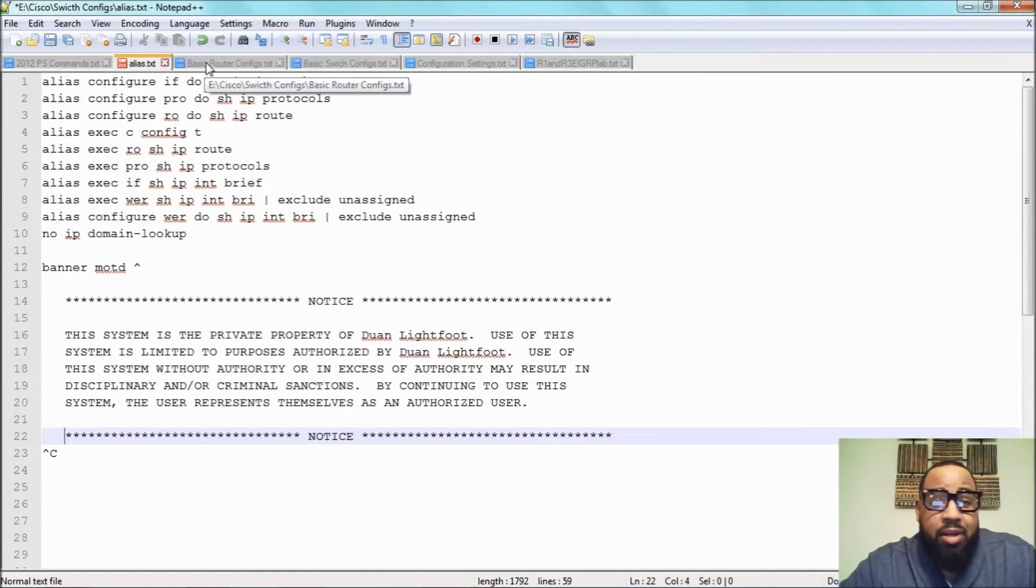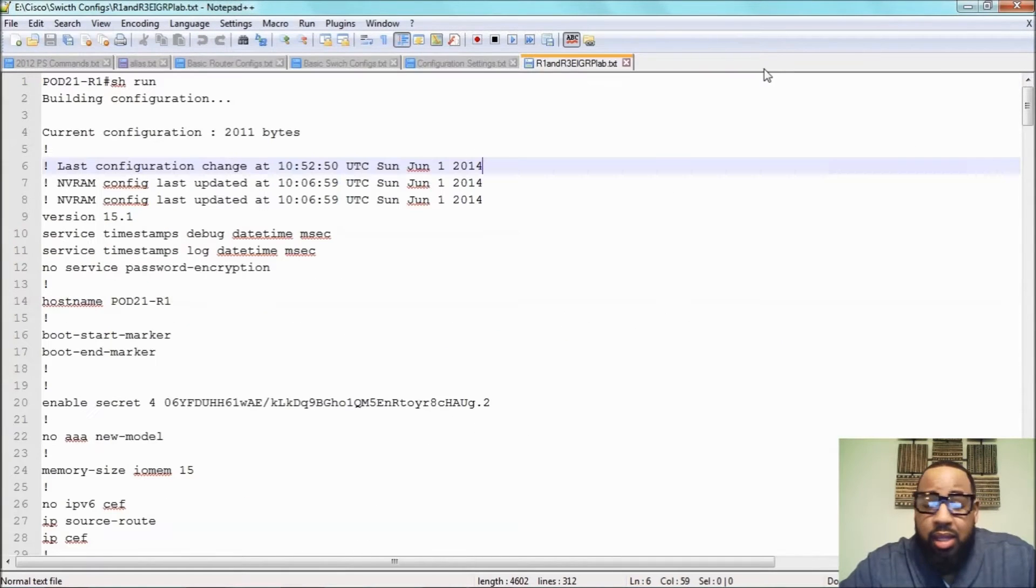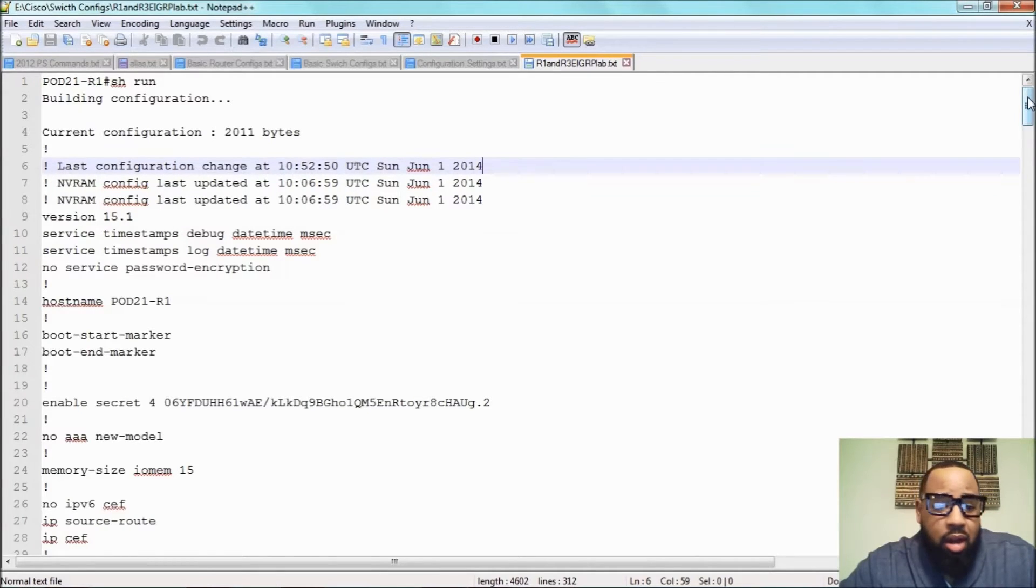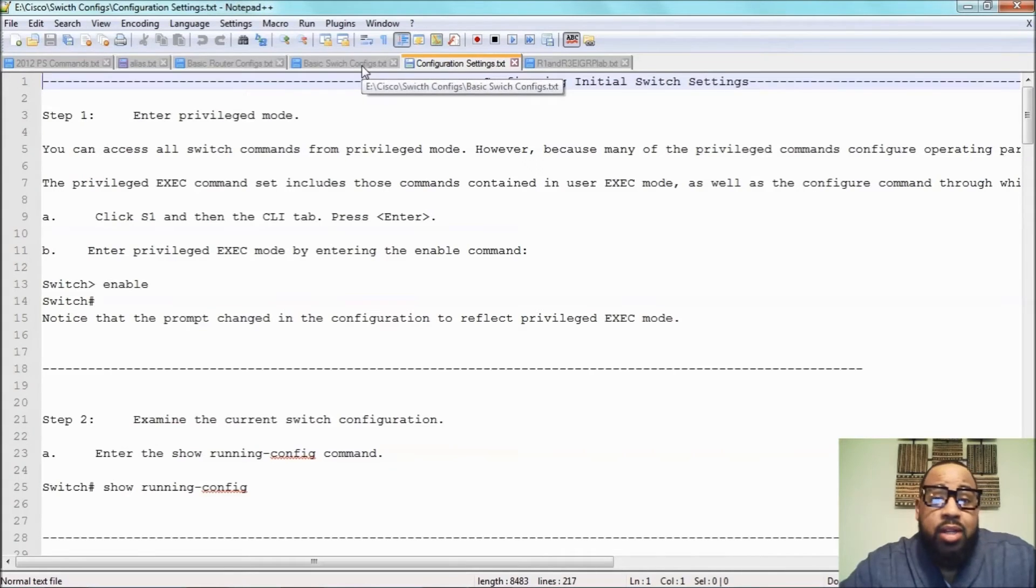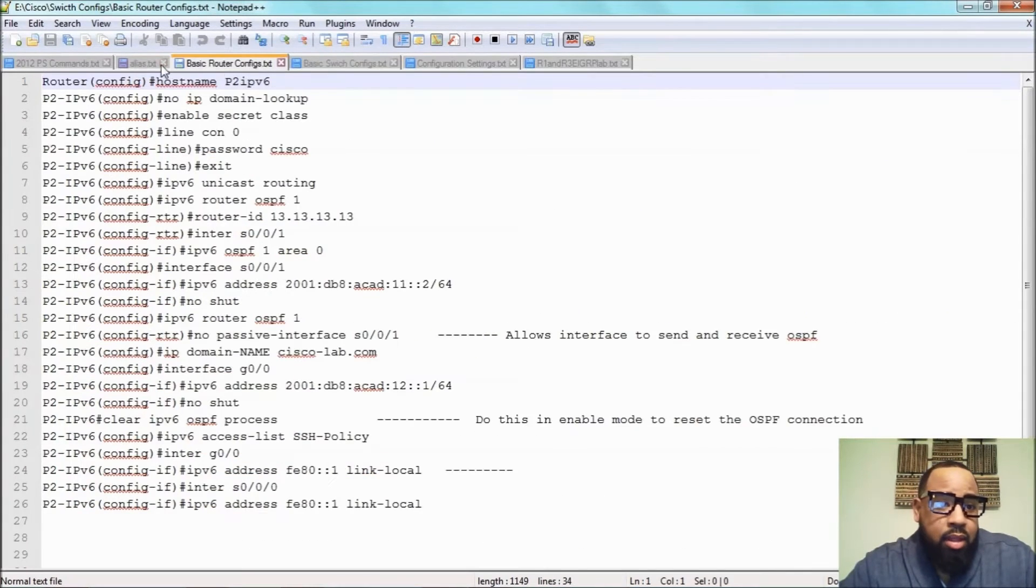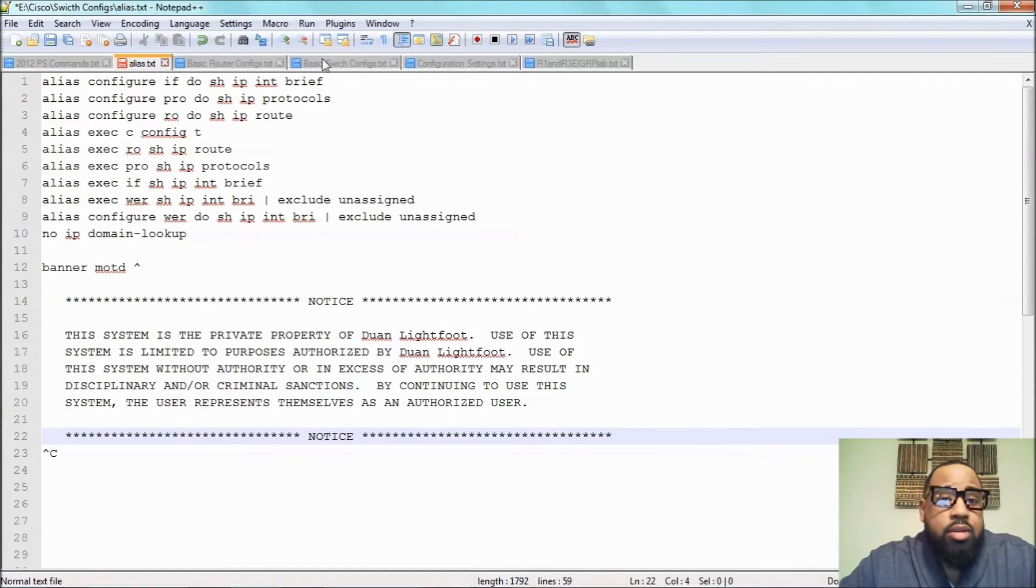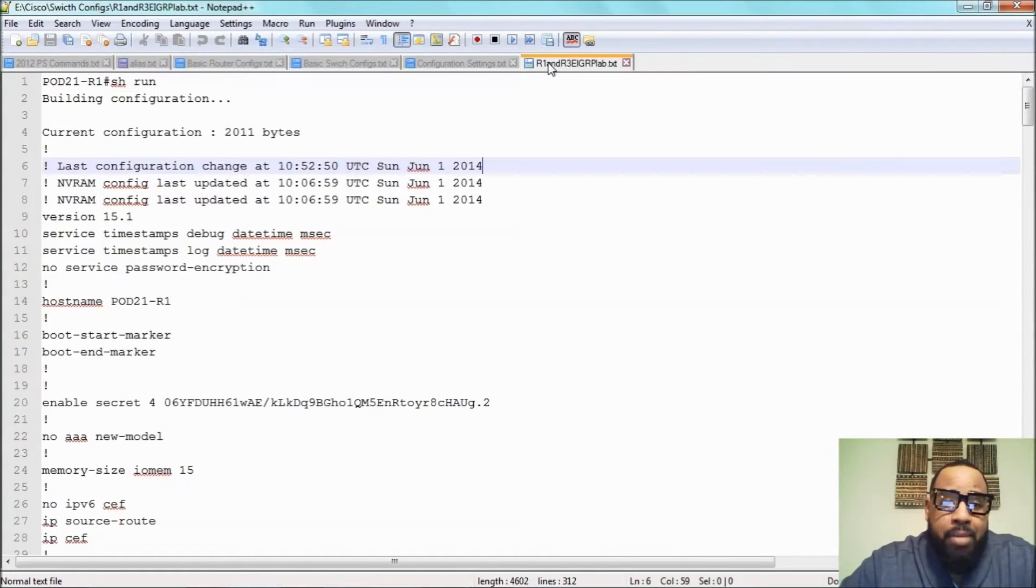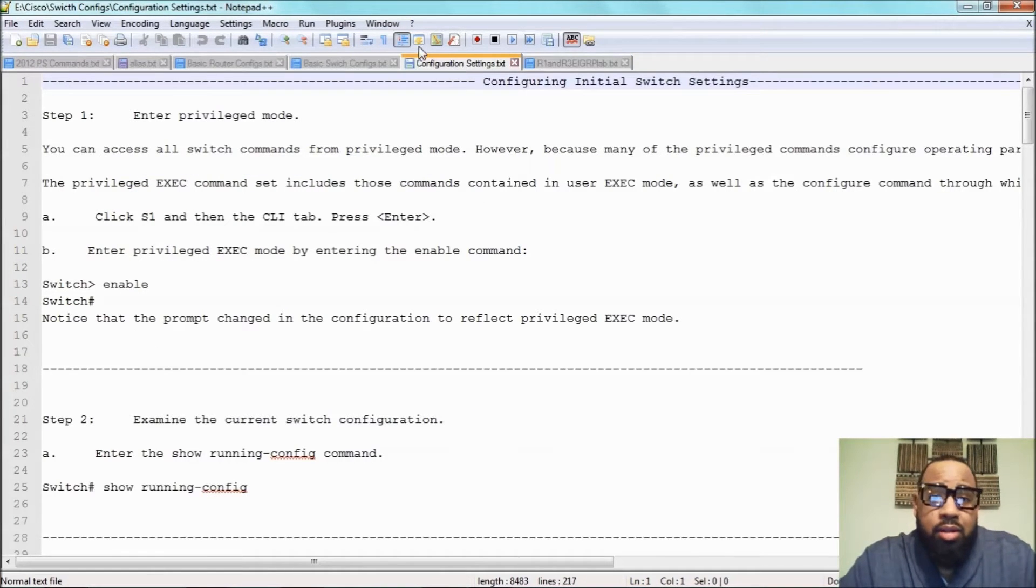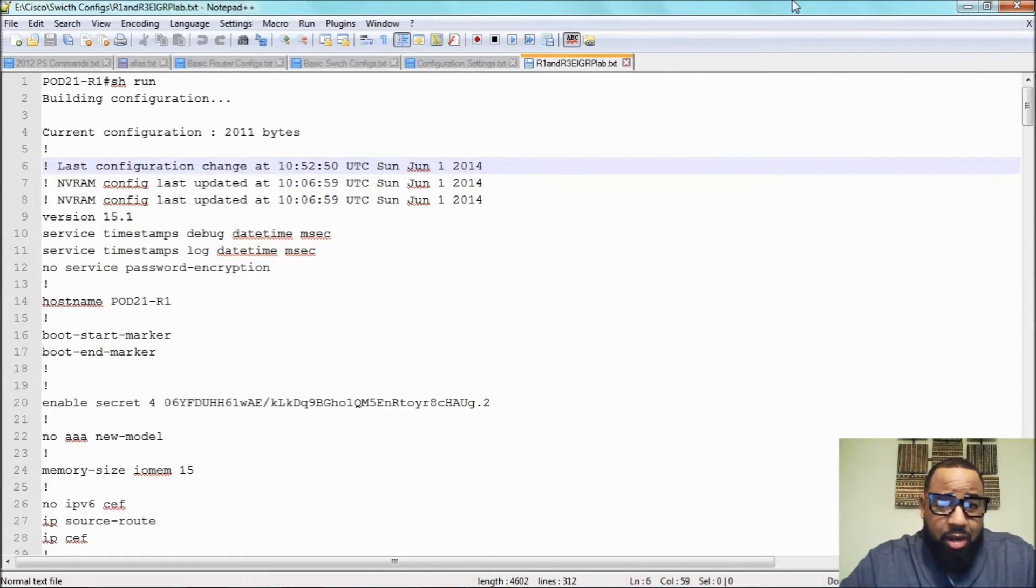What it does is take your different text files, it tabs them, you can run scripts from here and all that. But what I use it for is saving all my commands. For instance, here's one right here on aliases or something like that. So if you're using Packet Tracer or you're constantly configuring routers at work or switches at work, what you can do is take the configs and just save them here.